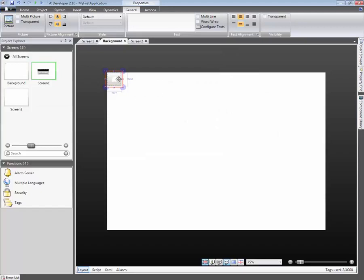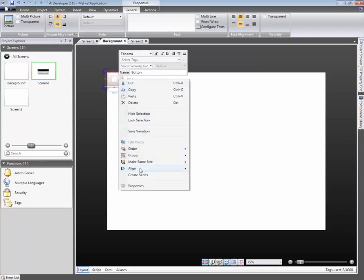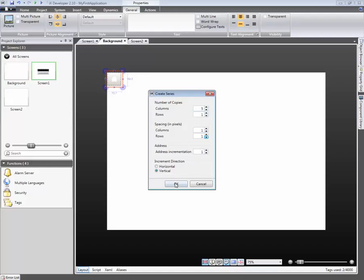It's easy to create duplicates of an object, then order them in rows and or columns. Right-click and select Create Series. For this example, we will generate a menu header consisting of five buttons. Therefore, we will set it to five columns and one row.